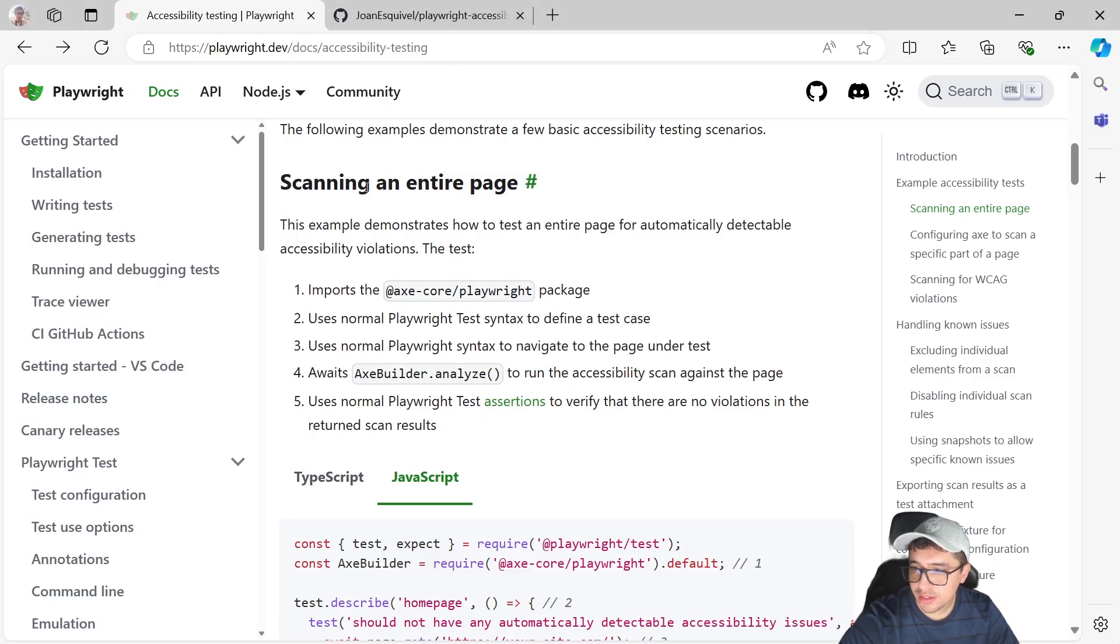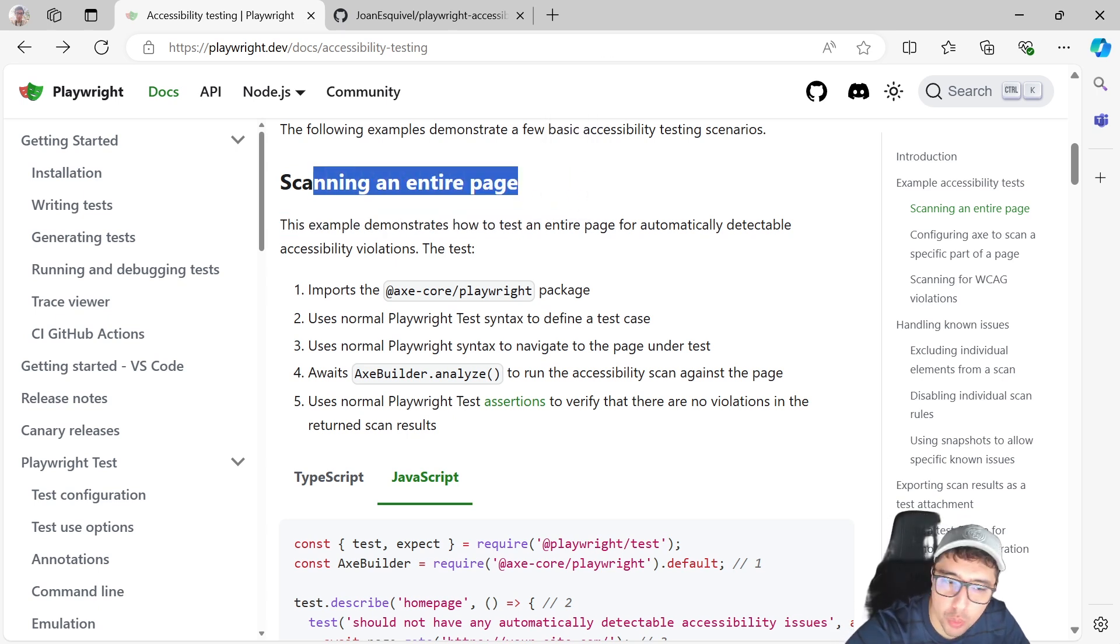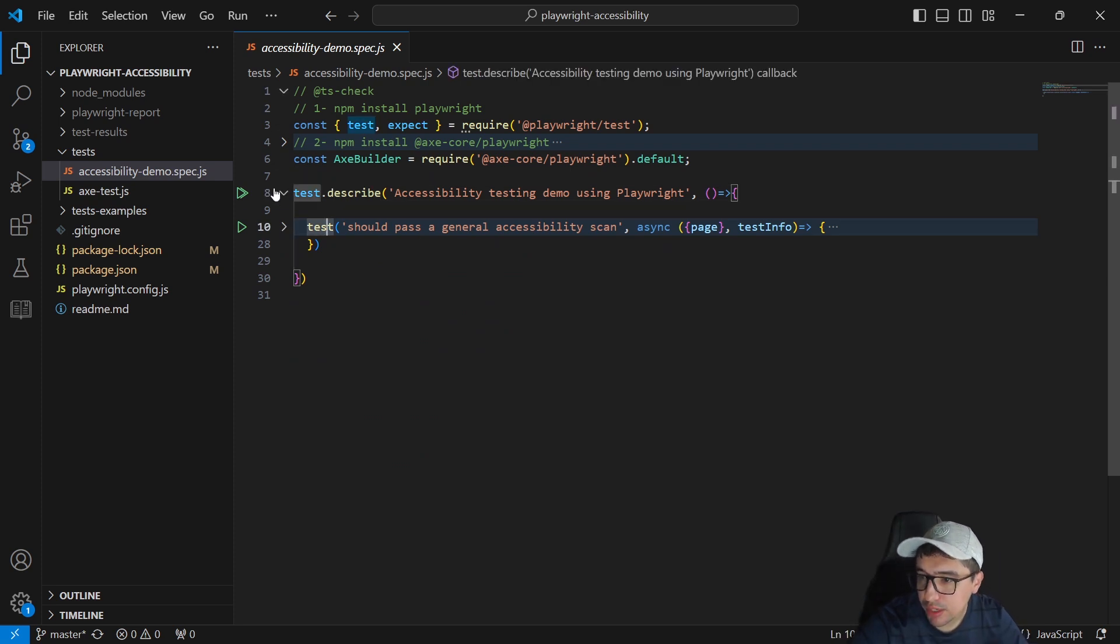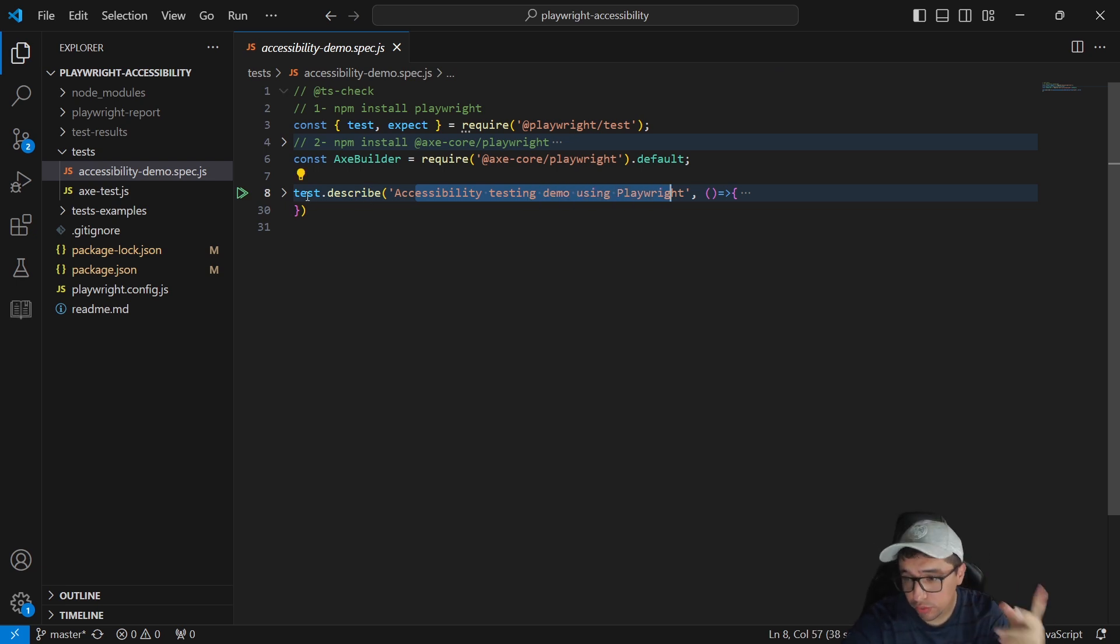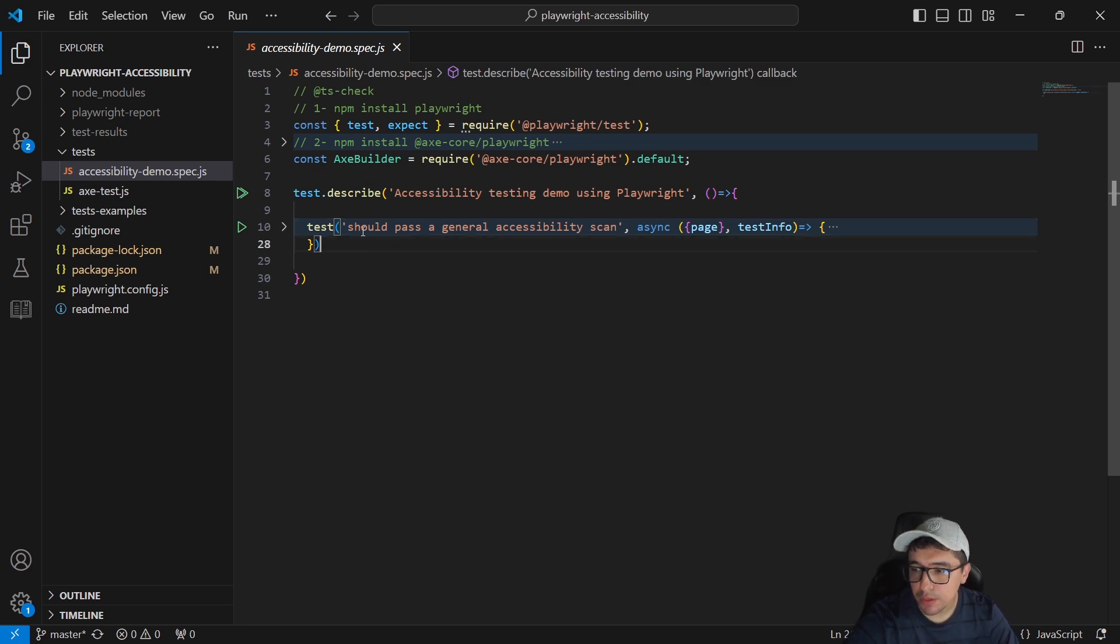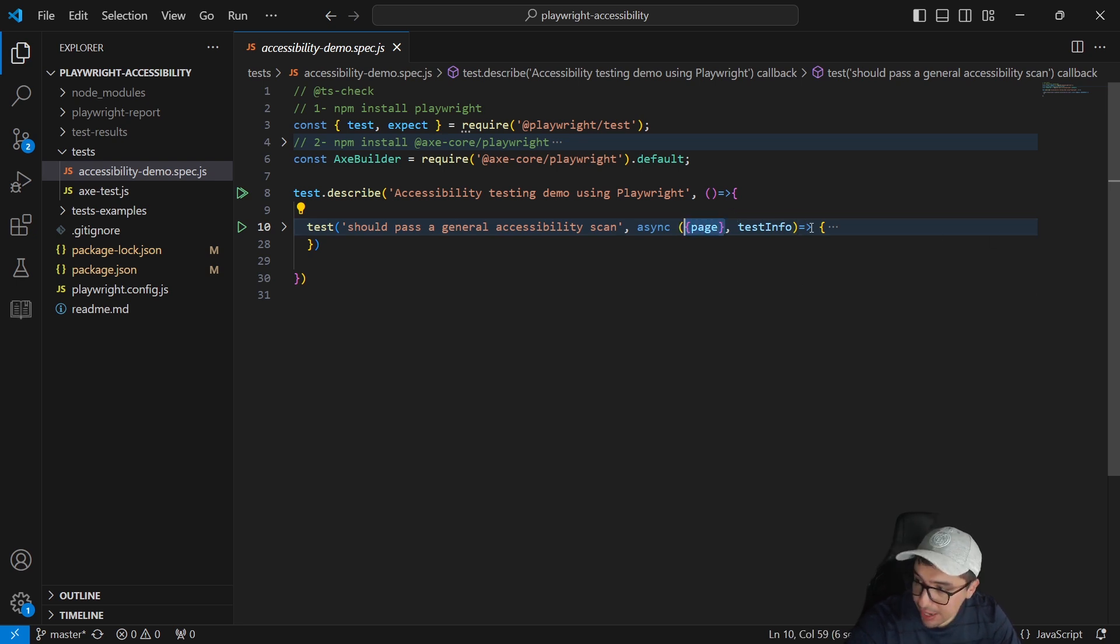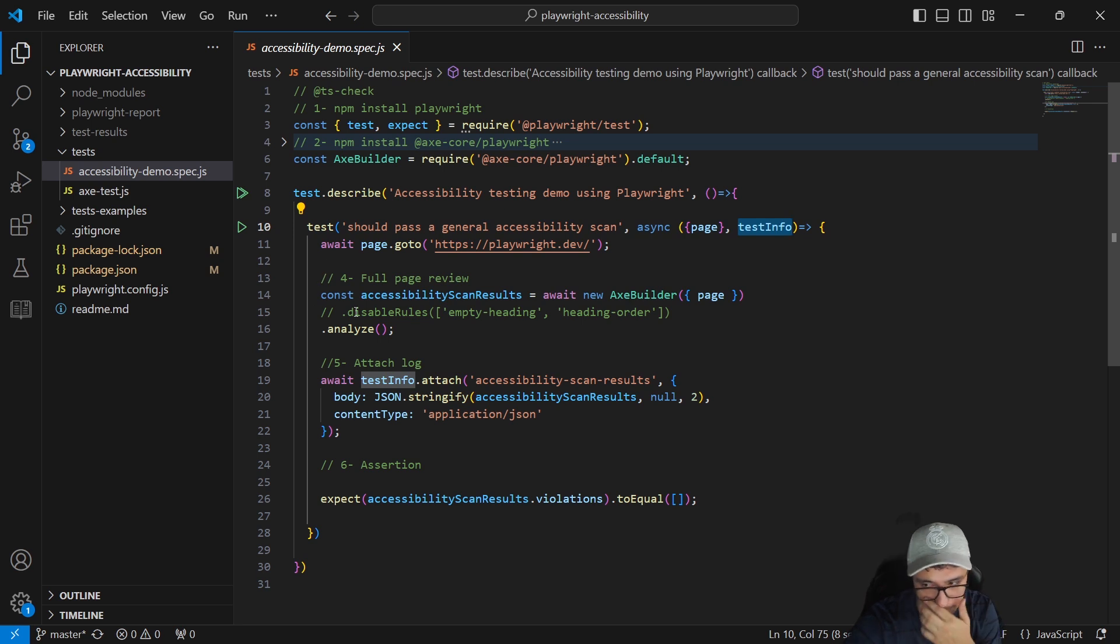Let's start scanning an entire page. I'm going to show you how to do it in a pretty simple way. I'm going to open this code and you can see that I have a describe and a simple test under that particular describe. The describe is accessibility testing demo using Playwright. This is a kind of a test suite. And then under the test describe, we have the test and it is going to be about should pass a general accessibility scan. As you can see, I'm going to be using the page fixture. And also I'm using test information. I'm going to show you why I'm using it in a couple of seconds.